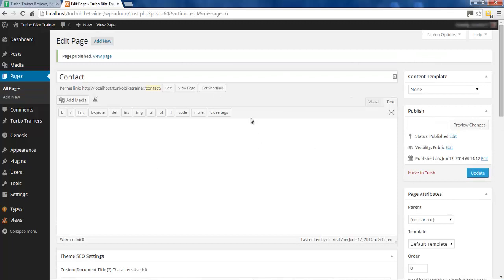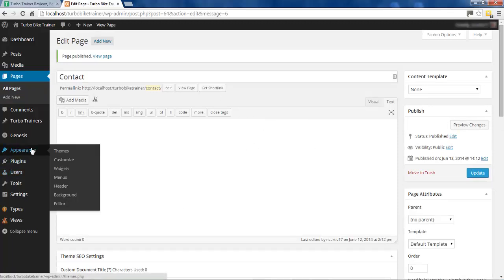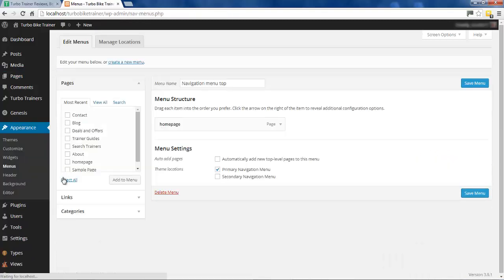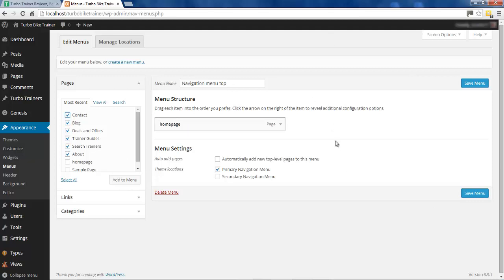Right, so we've got all the pages now even though they're blank, so we can go ahead and add these to the menu - they don't add themselves automatically so we have to do this manually. Go to Appearance > Menus - that's where you find the menu options. You'll see all these pages here, so we'll just tick the ones we want to show up and then click Add to Menu, and it'll add them to this menu.